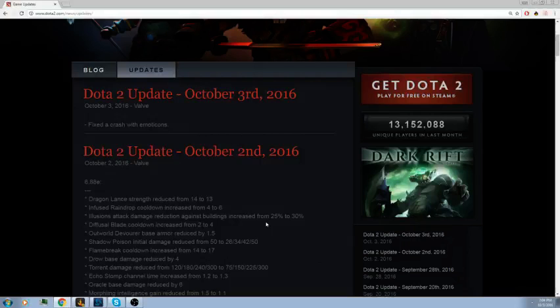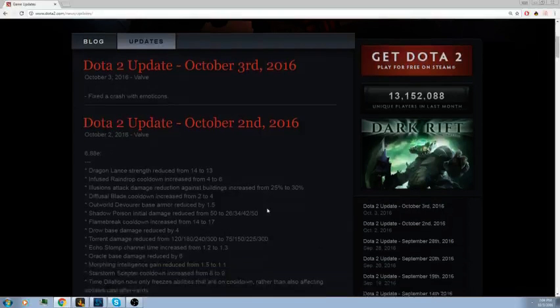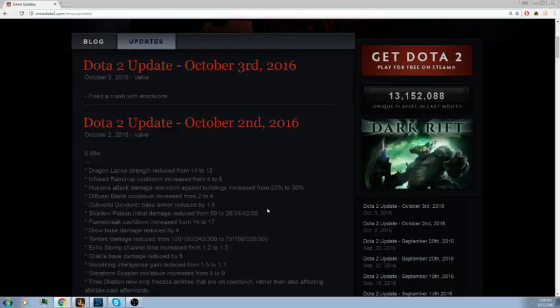Oracle base damage reduced by six. This is pretty big. Oracle was starting to come back into the scene a lot. He was the go-to defensive support more so than Dazzle because he had offensive capabilities. Morphling intelligence gain reduced from 1.5 to 1.1. Morphling is starting to be good again. I think what they're doing is if you get ganked you can shift all the strength, but now you're out of mana and you're stuck with all strength and you hit like a wet tissue. It's adding more of a higher skill cap to Morphling.